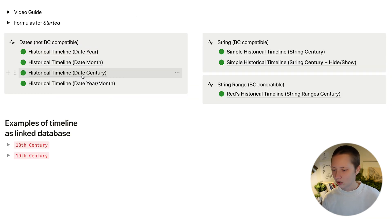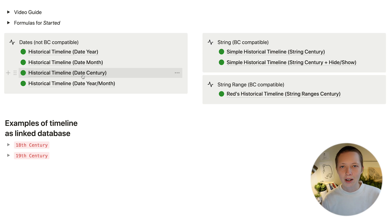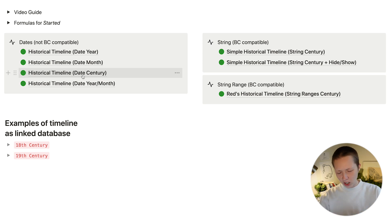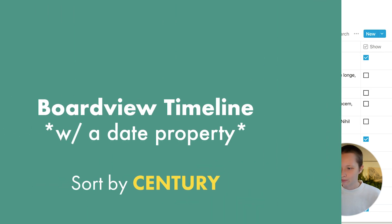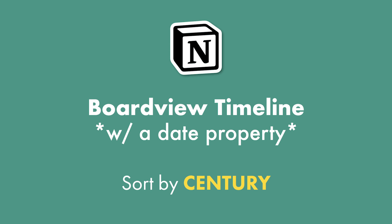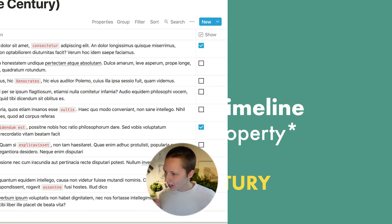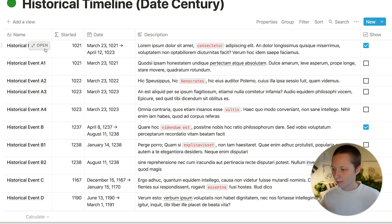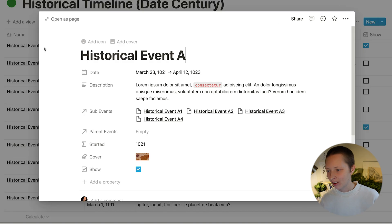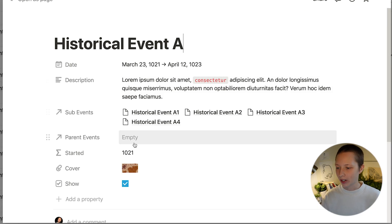The next one we can take a look at is how to create timelines based off of centuries. So if you have large swaths of dates and time ranges this one is really useful.